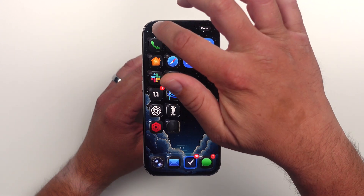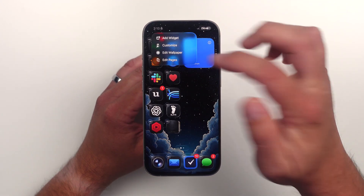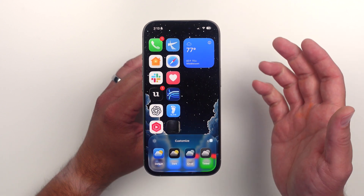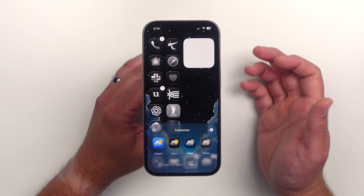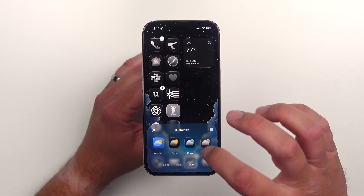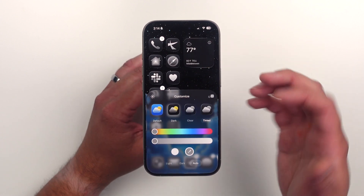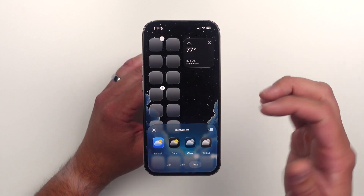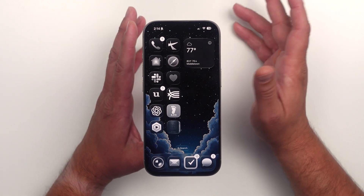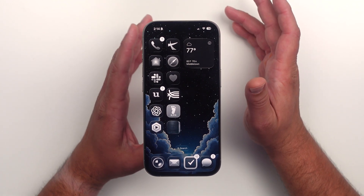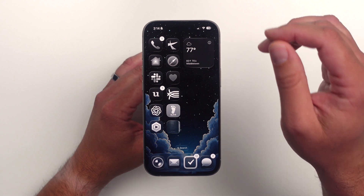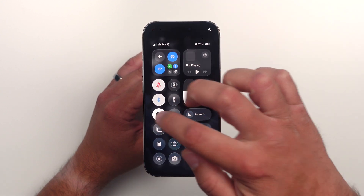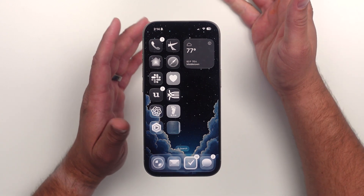Let's look at beta 5 customization. If I go up here to Edit and then Customize, you have the default light icons, the dark icons, the clear icons, and the tinted option. You can change these around and tint them however you'd like. Let's look at the clear icons and see how that's looking now, because Apple keeps changing things. This wallpaper may not be the best — let me get back into light mode.